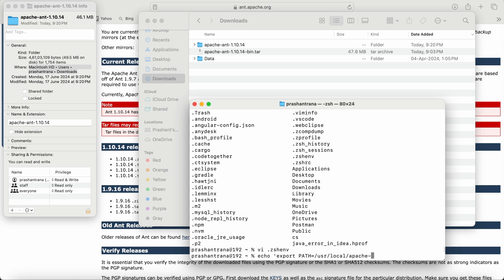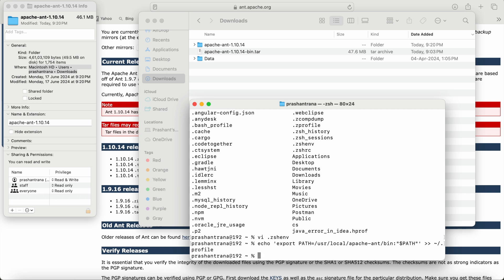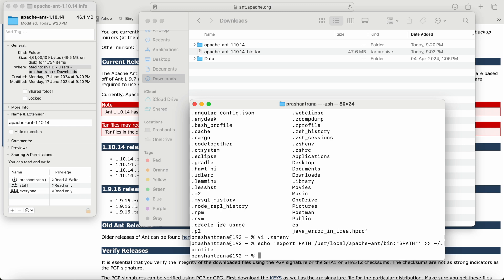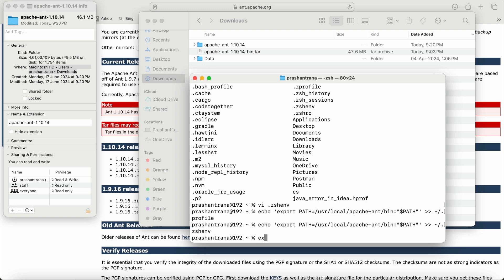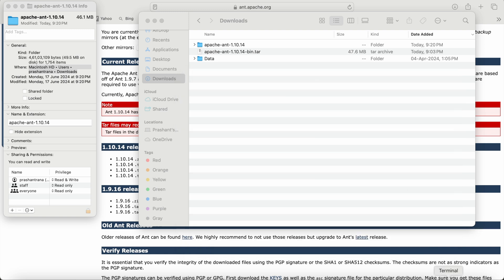The export command is: export PATH=/usr/local/apache-ant/bin:$PATH. I'll also provide these commands in the video description box so you can copy them directly. If you have a .bash_profile instead of .zshenv, you can execute the bash profile command instead. Write the export to .zshenv and save it.